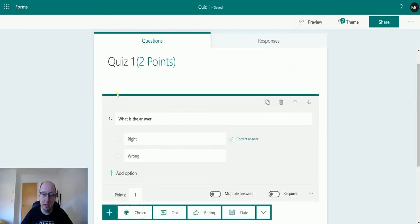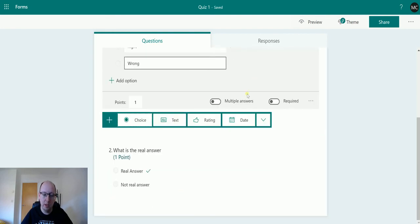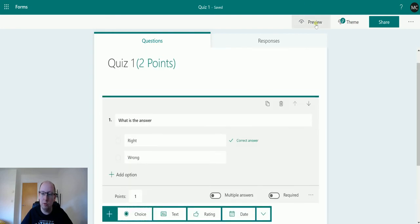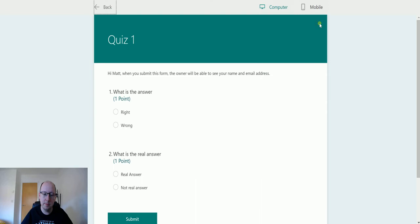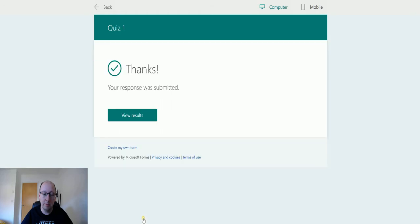So what we're going to do is we're going to preview this, and then we're going to run the quiz. So we're going to say, right, this is the right answer, and this is the right answer. And then I click Submit, and that's it.